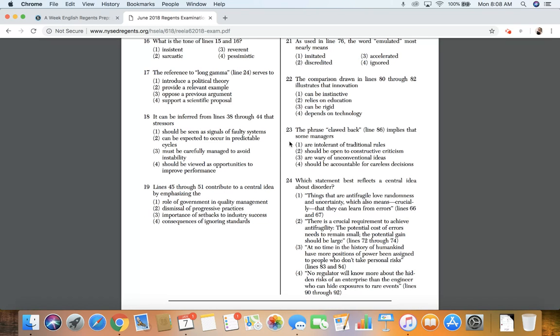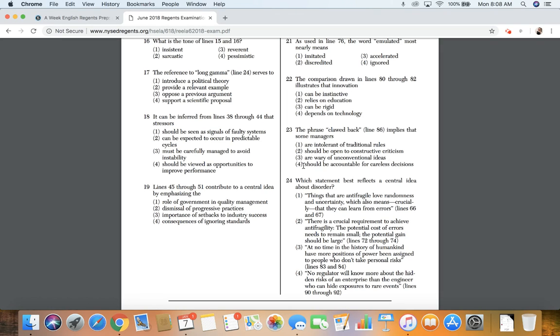23. Number 23. The phrase clawed back, lines 86, implies that some managers: one, are intolerant of traditional rules; two, should be open to constructive criticism; three, are wary of unconventional ideas; four, should be accountable for careless decisions.